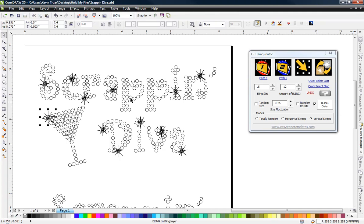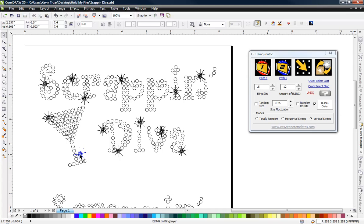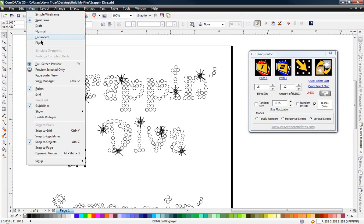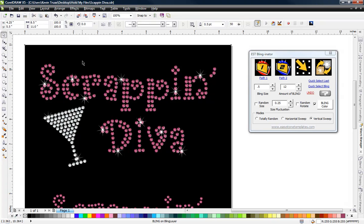And if I want to add one additional bling, I can. All I have to do is click and drag and right click on my mouse and I can create an additional bling shape. And then we can go back in the enhanced view.